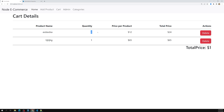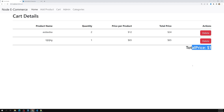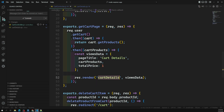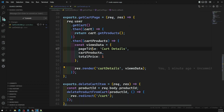Now we are able to see quantity 2, and each product price is 12, and we are able to show the total price per line item. Now we need to show the complete cart total price across all items. For that, let's go back to the cart controller where we got the products.